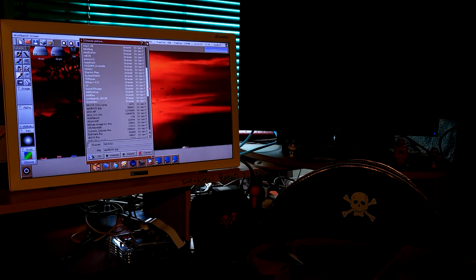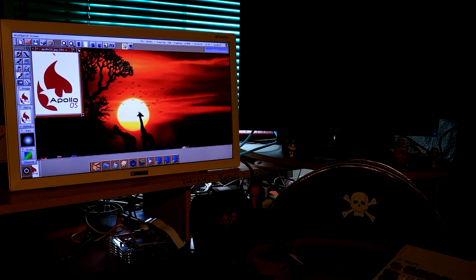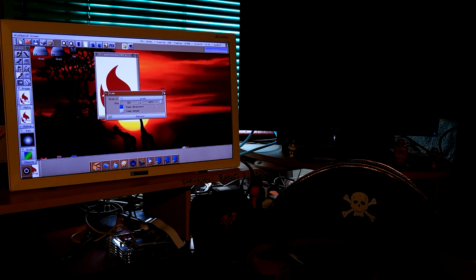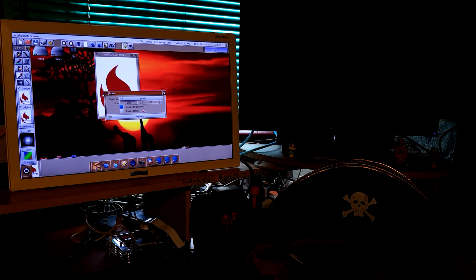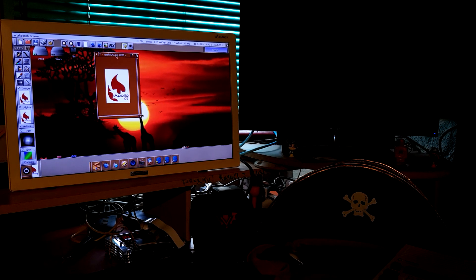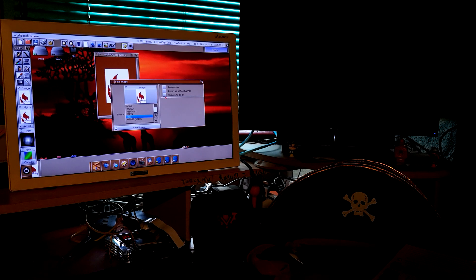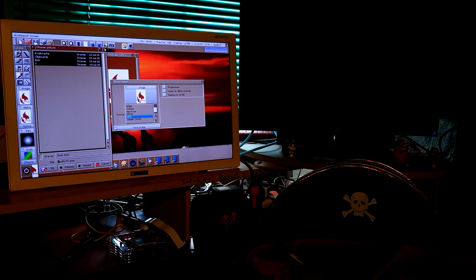Here is the Apollo OS logo — that's the one I want to resize. So, settings, pictures, scale. This is just a first test; it doesn't mean it will stay like this. Let's set the size and save it as a PNG. Progress in layer, reduce to 16 bits. Save image — let's first save it to RAM.